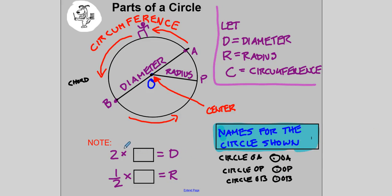Notice that OA is also a radius of the circle. Two times radius — I'm calling it R — is equal to a diameter. And then notice that one half of a diameter is equal to a radius: one half D equals R.